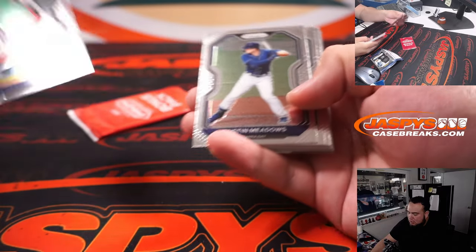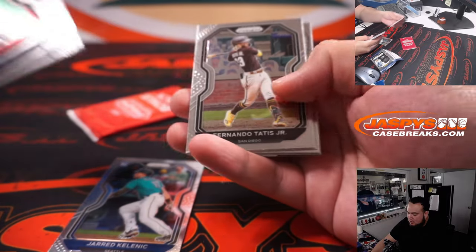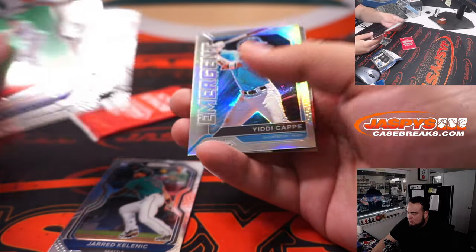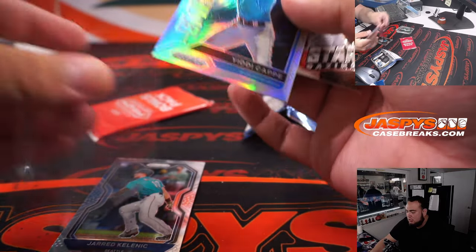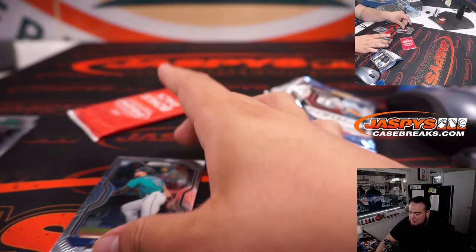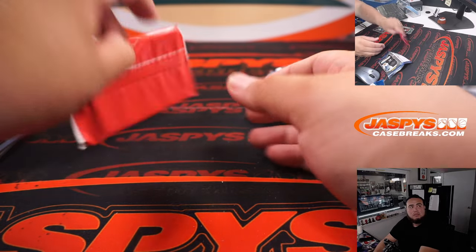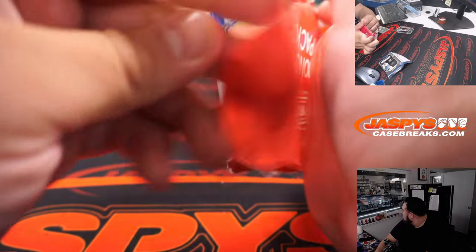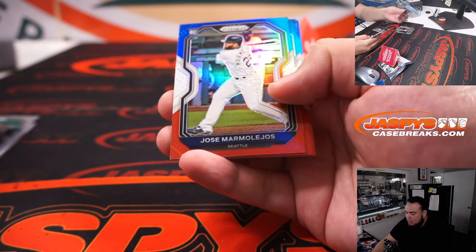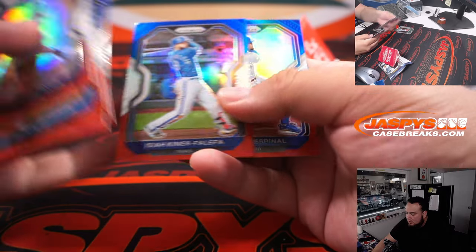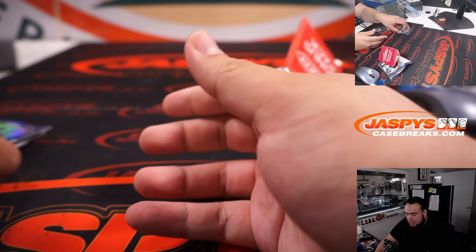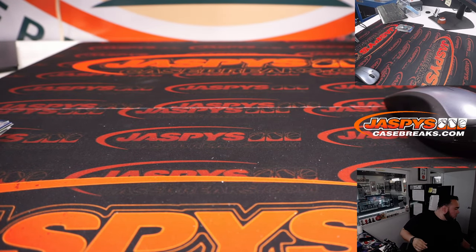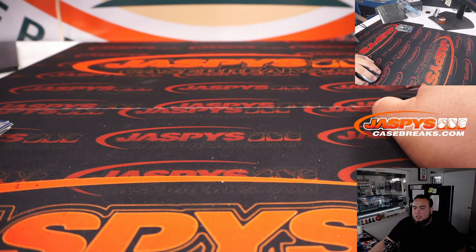Turner, Jared Kelenic rookie, Tatis old school, Yiddy Emergent Silver, Christian Javier, Monte Harrison, Santiago Espinal, and then right there.